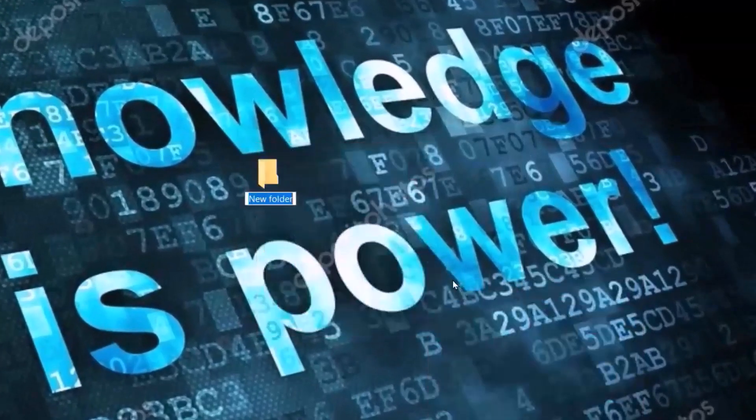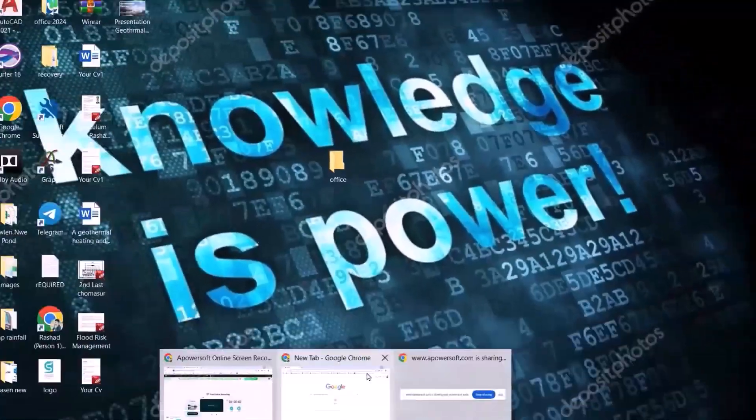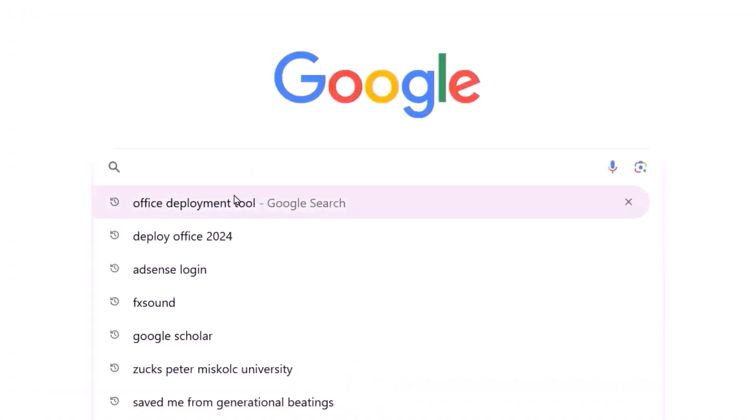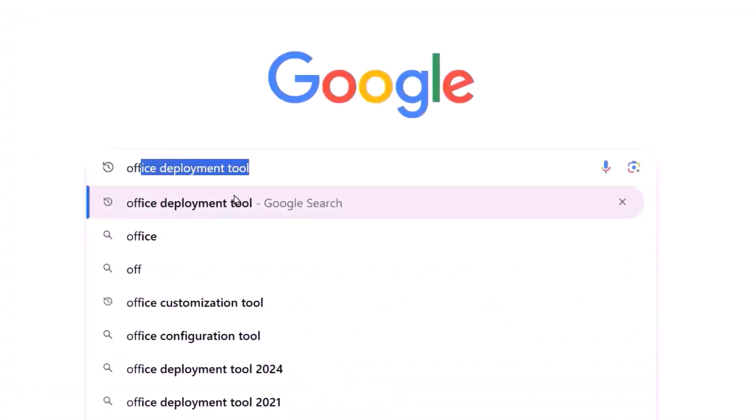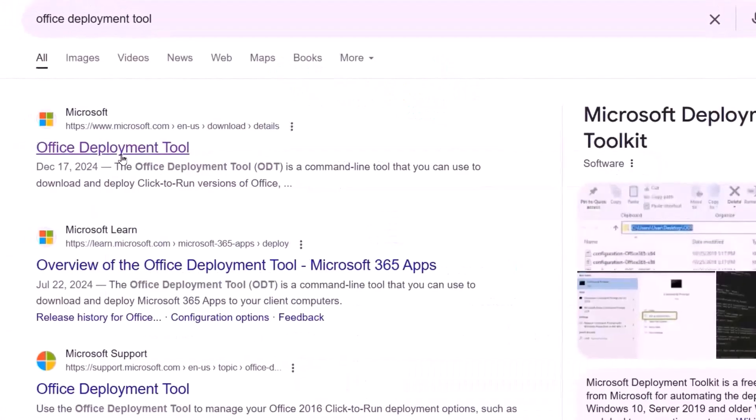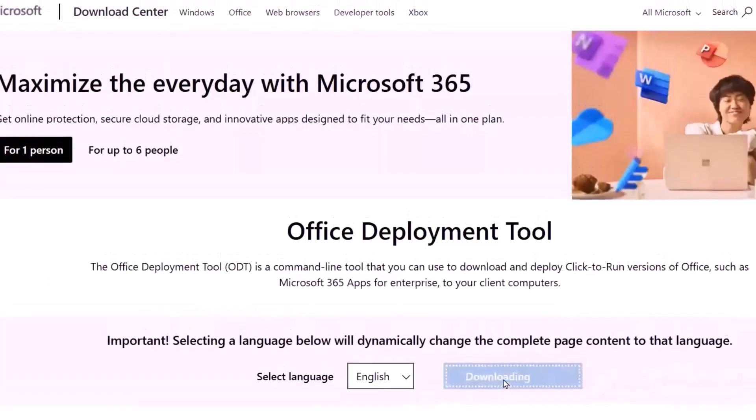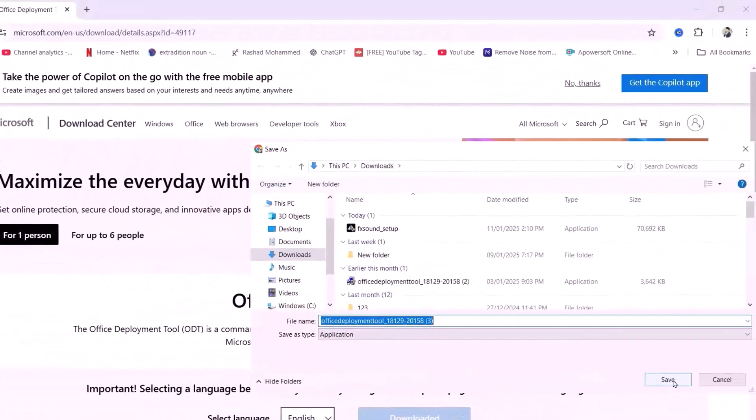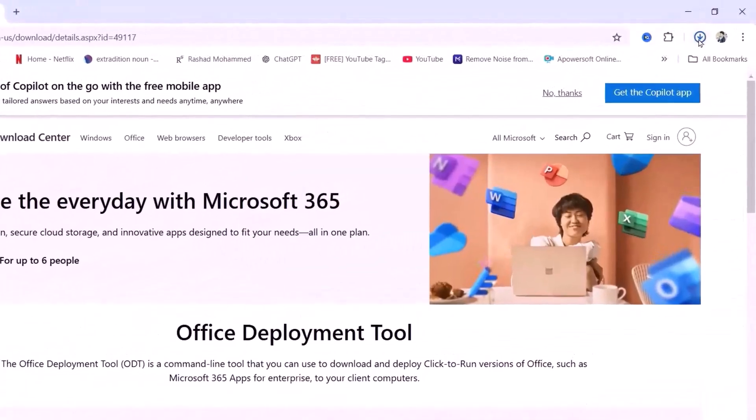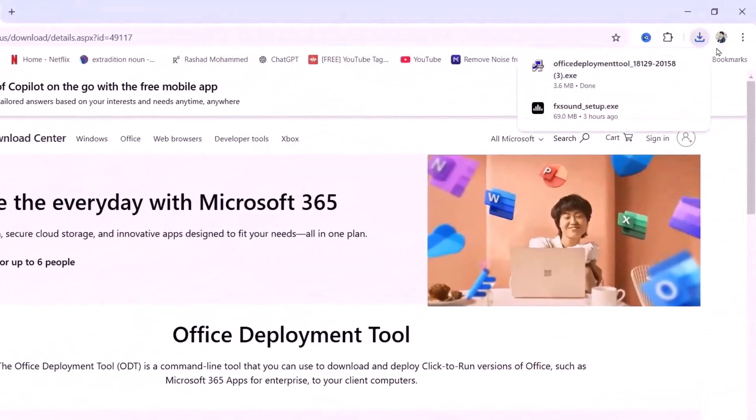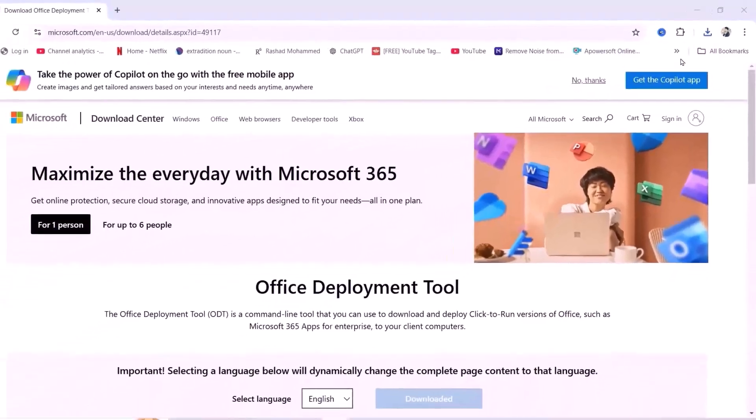Name it Office. Go to Google Chrome, search for Office Deployment Tool. Office Deployment Tool download. Save. Show in folder.